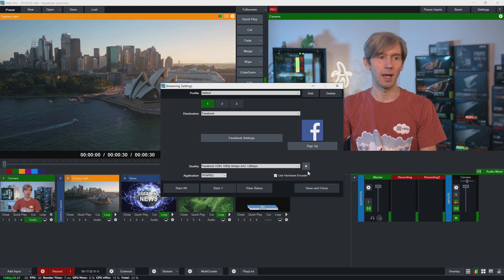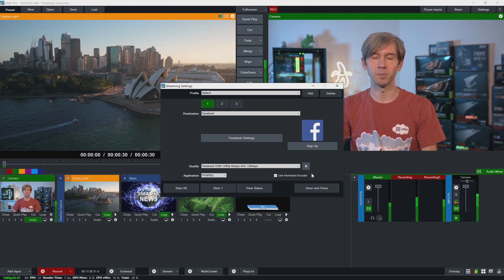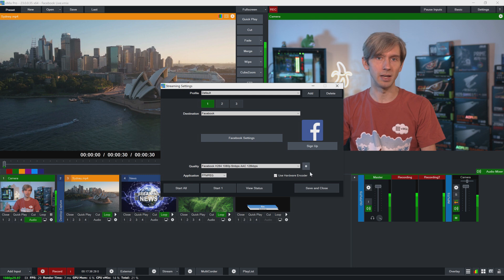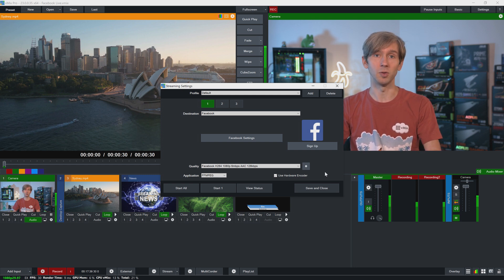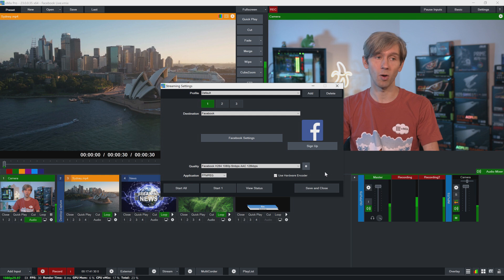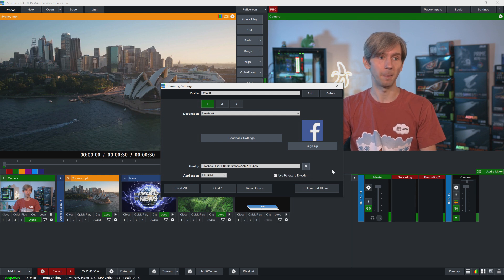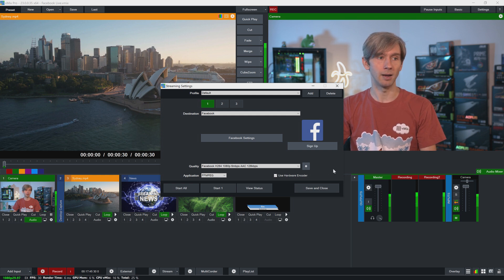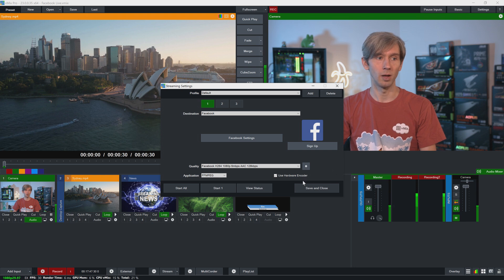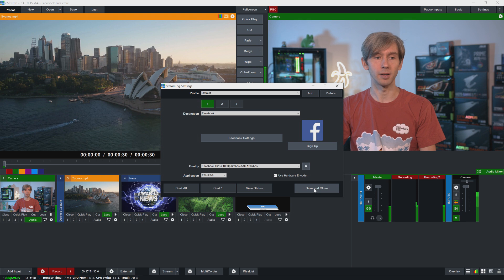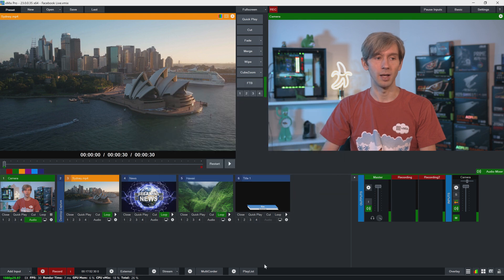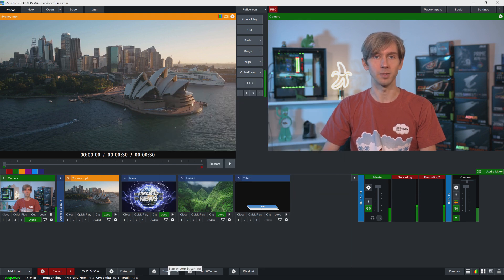Click Save here, and now underneath that you'll see the ability to use the hardware encoder. So I've got an NVIDIA GPU and I want to use the hardware encoder, which means it uses the graphics card for the streaming encoding. So I've got that set up here. And then yeah, so I am good to go. I can click Start 1 here to start my stream to Facebook, or I can click Save and Close and then I can stream from vMix.